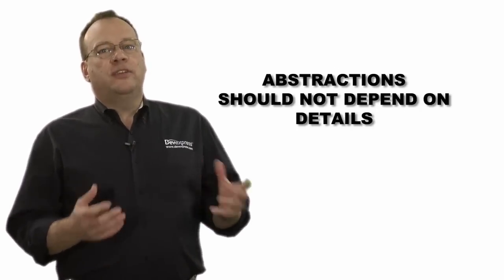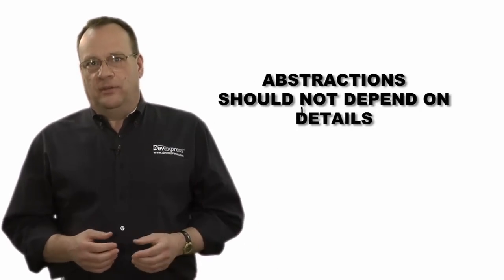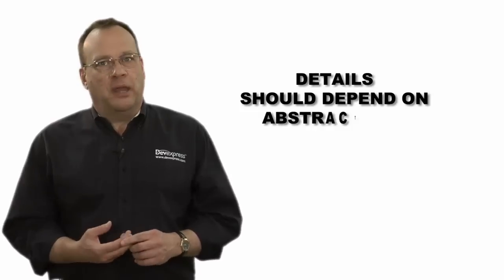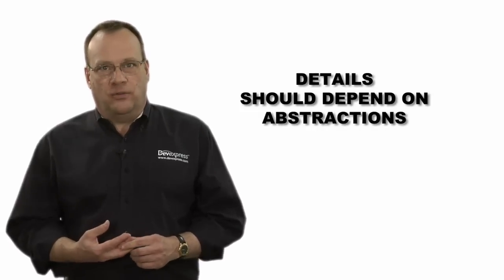And second, abstractions should not depend on details; details should depend on abstractions.